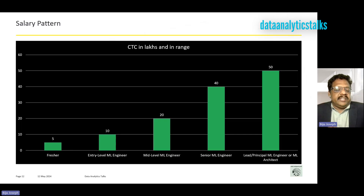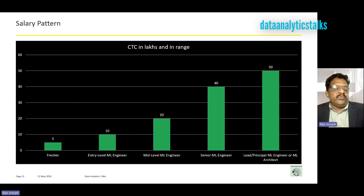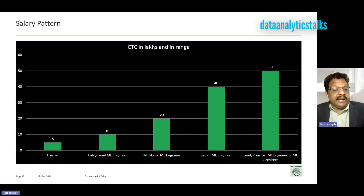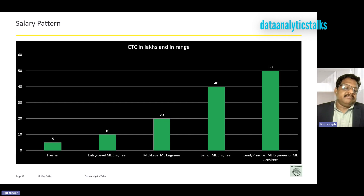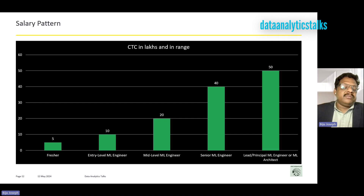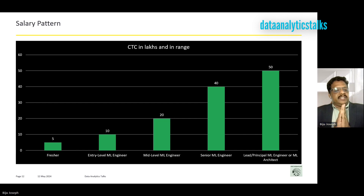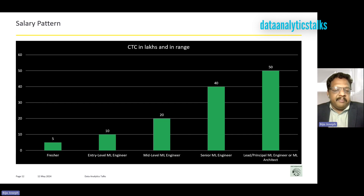Looking at salary ranges: a fresher may range from 0 to 5 lakhs per annum, an entry level may get around 10 lakhs, mid-level may go to 20 lakhs, senior level goes to 40 lakhs, and lead or principal goes to 50 lakhs or above. Again, there is no hard and fast rule — it all depends on the demand, the company, your expertise, and your proficiency.